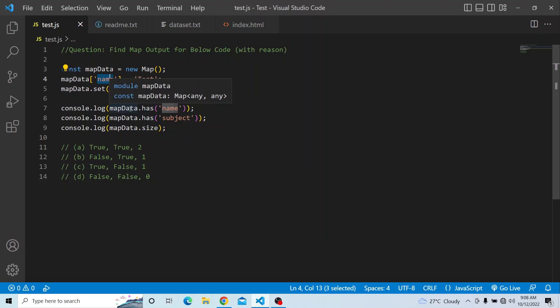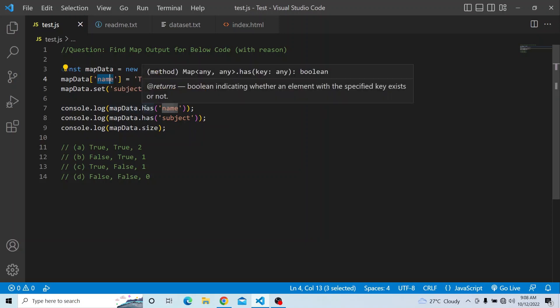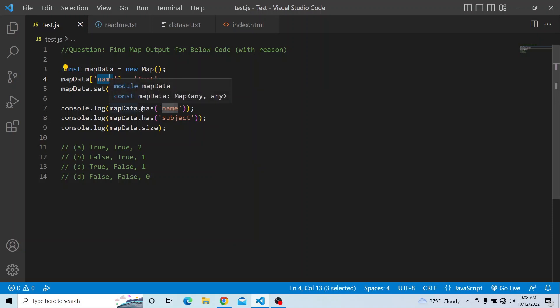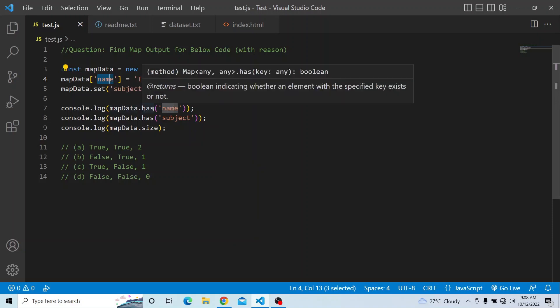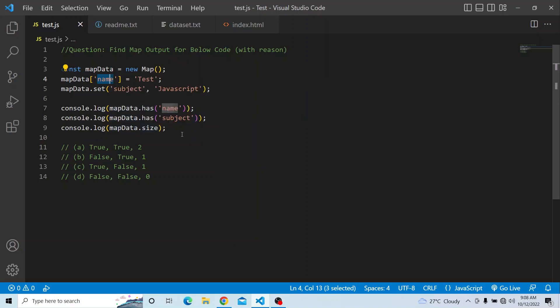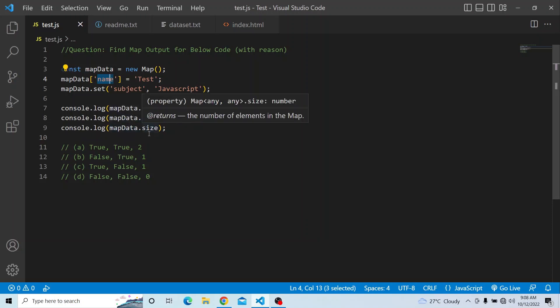Now we are going to print three values. First is console.log of map data dot has — has will check as a boolean whether an element with the specified key exists in that map. So we print map data dot has of 'name', similarly map data dot has of 'subject', and we also print the size, which tells us how many key-value pairs are in the map.